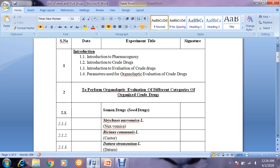The introduction section covers: introduction to pharmacognosy, introduction to crude drugs, introduction to evaluation of crude drugs, and parameters used for organoleptic evaluation of fruits — all four points were discussed in the introductory lab. For revision, I will make a separate lecture and upload it so that you may revise and recall what we have studied.